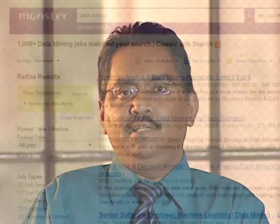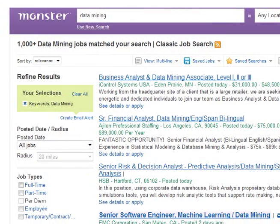I would ask every student to look at monster.com and type in either data warehousing, business intelligence, business analytics, or data mining, and you'll see thousands of jobs — sometimes tens of thousands of jobs — that are available and not getting filled up.